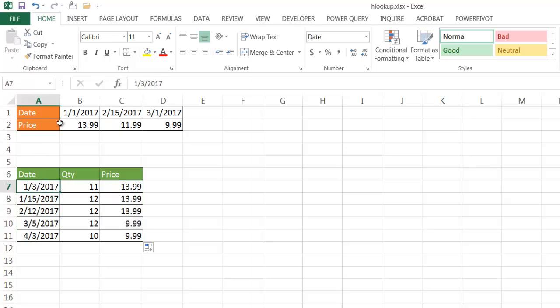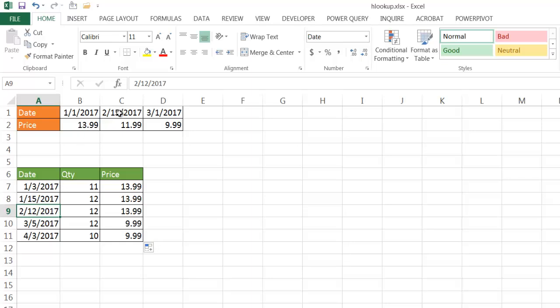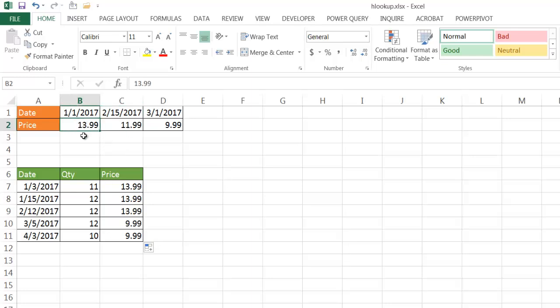So this is 1-3-2017, so it's going to look to the values here, 1-1, so it's not the exact match. So it's going to go to the next one and say, oh, this is 2-15. So since it's not an exact match, it's going to go down one notch and give me the value 13.99. It's going to do the same here for 1-15, because that is not greater than that. When I get to 2-12 here, it's going to be the same thing. It's very close to 2-15, but it's lower than 2-12. So it's not going to pick 11.99, it's going to pick the next one that's underneath it, just 13.99, and we can see our value there.